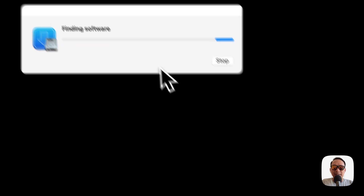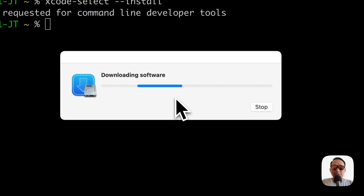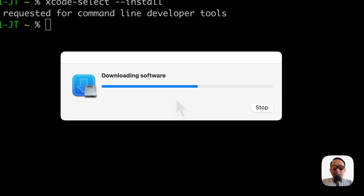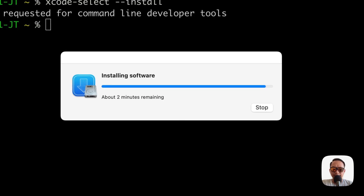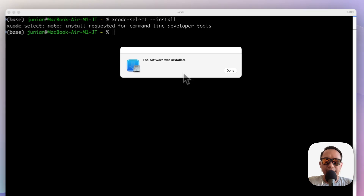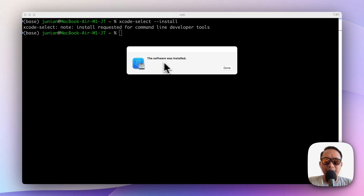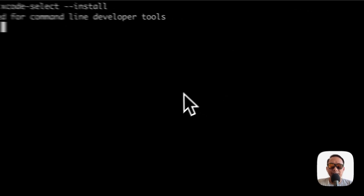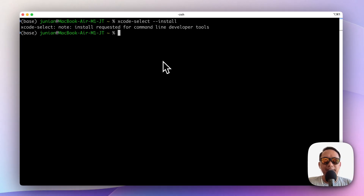Agree to the license agreement and it will download the Xcode command line tools from the Apple server. Once it's finished it will show the software was installed — you can just click Done and it's all over.